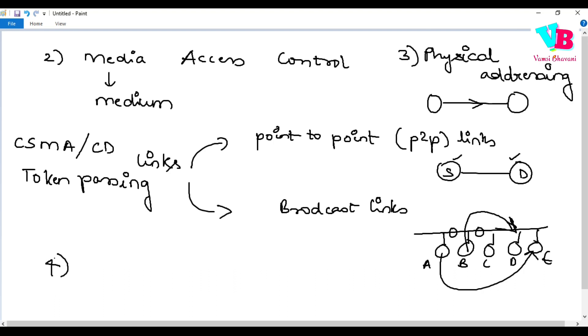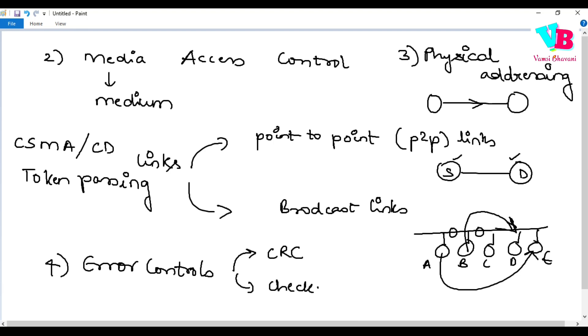In the data link layer, we also have error control. Error control mechanisms are implemented here. Most important is CRC (cyclic redundancy check), and second important is checksum. These are applied at this layer.